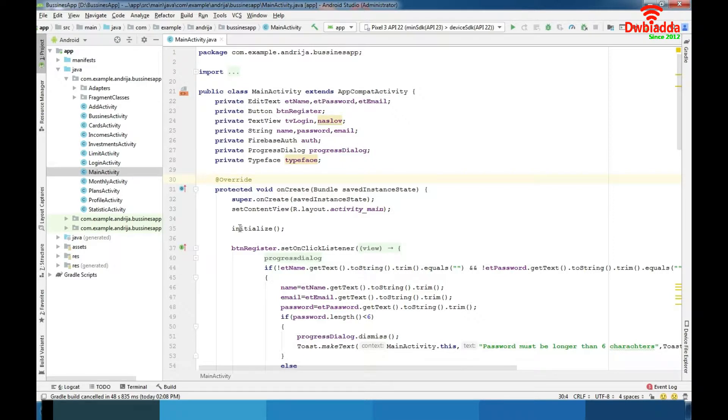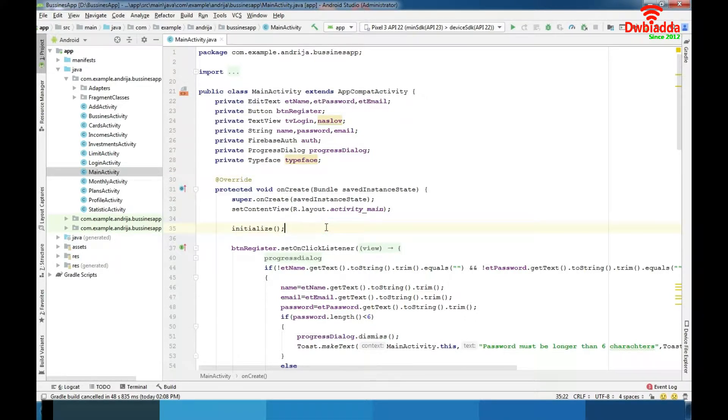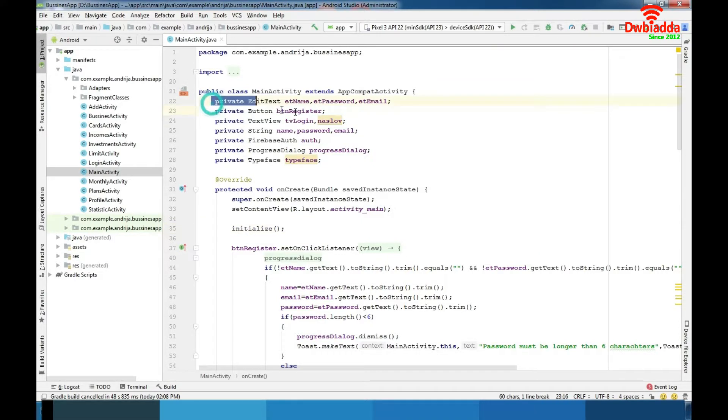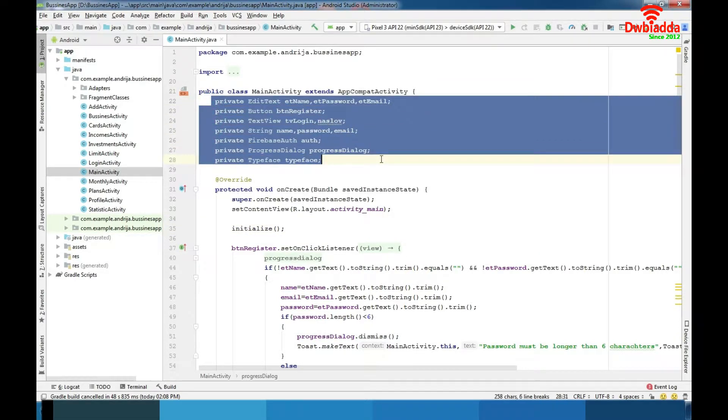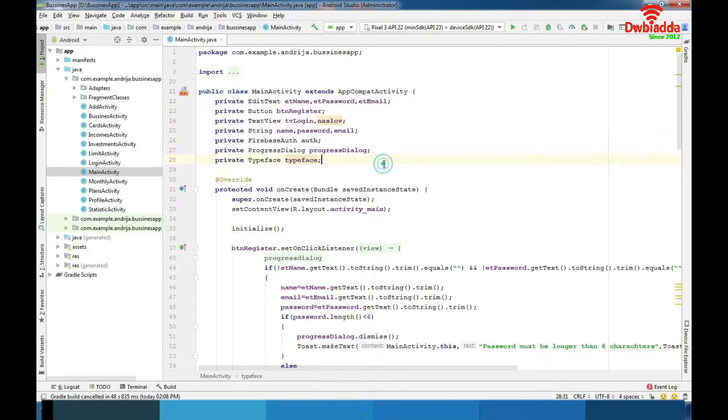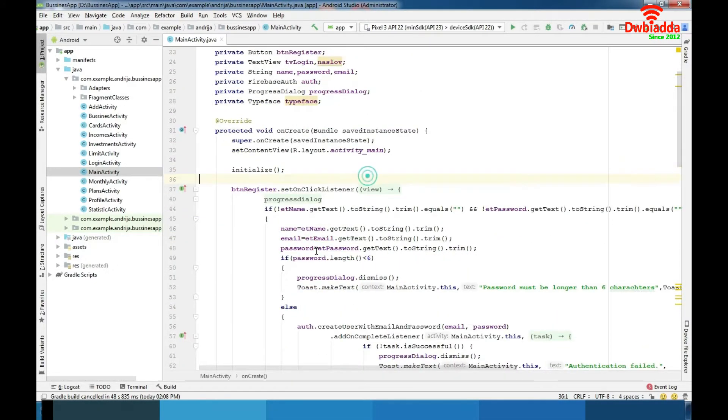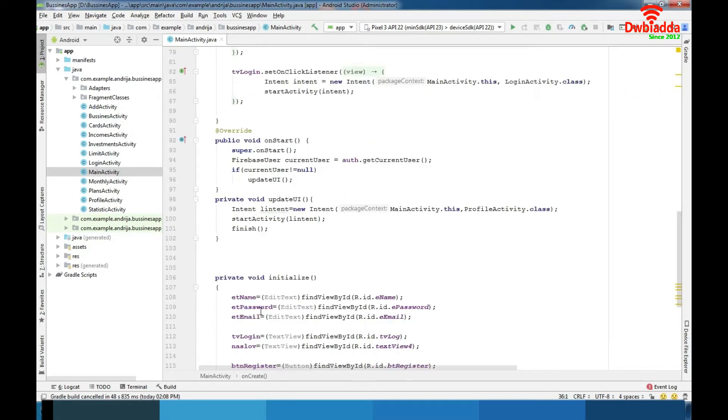As usual we firstly define some design objects and variables, then initialize them so we can use them later. You could see through the tutorial that I always use this pattern. I define my objects and variables here and I initialize it with initialize function.